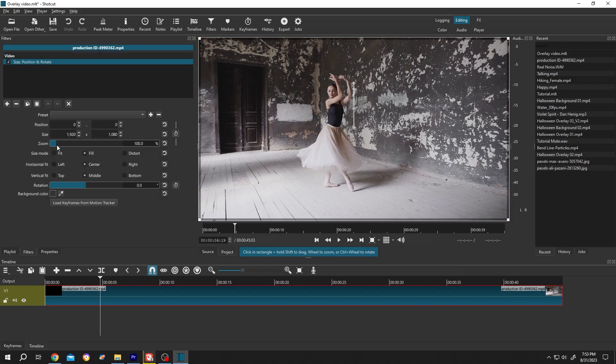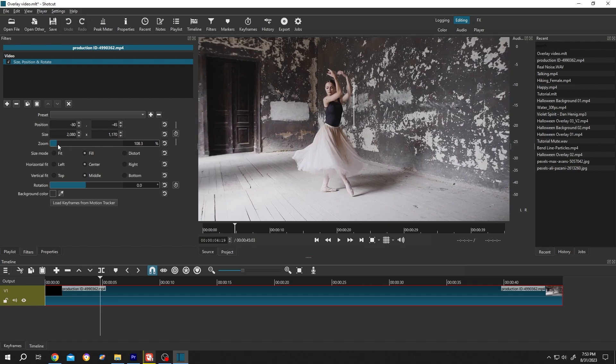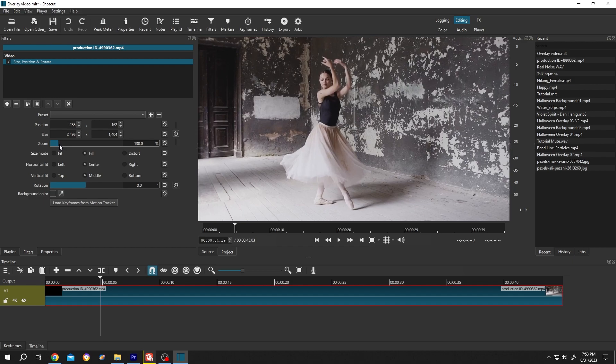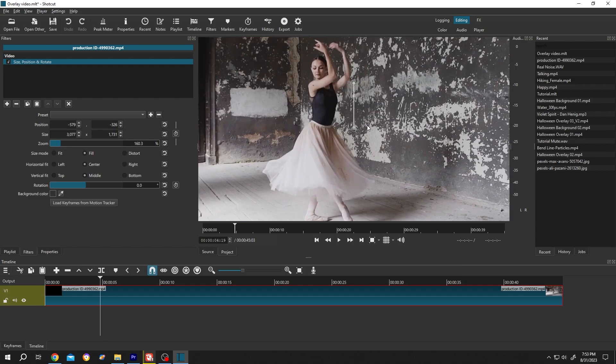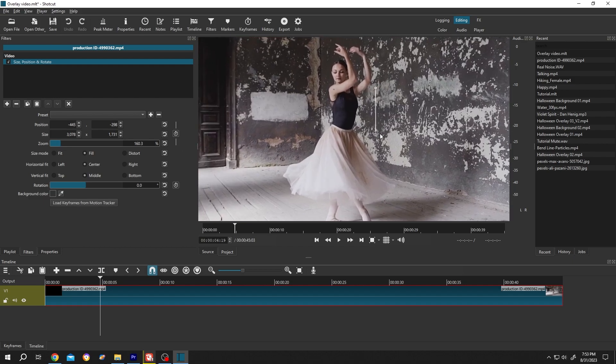Now here, as you can see, we have an option which is called Zoom. Now if you simply want to zoom in, just zoom in here, then position the footage where you want.